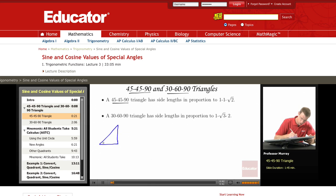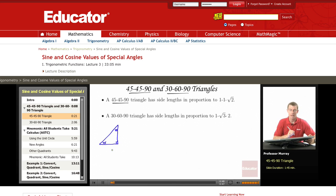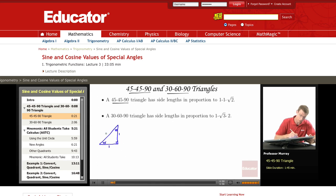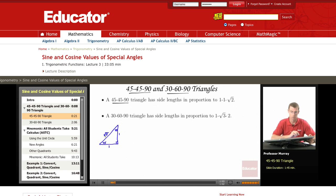Here's a 45-45-90 triangle and I'm going to say that each side has length one. So if each of the short sides has length one, by the Pythagorean Theorem we can figure out that the long side, the hypotenuse, would have length square root of two.